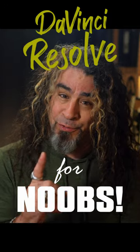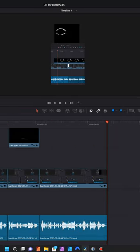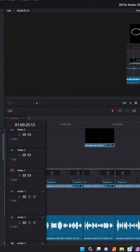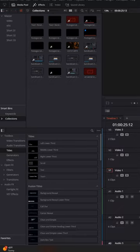DaVinci Resolve for noobs. If you ever find that DaVinci Resolve's layout or user interface is a little hard to read,